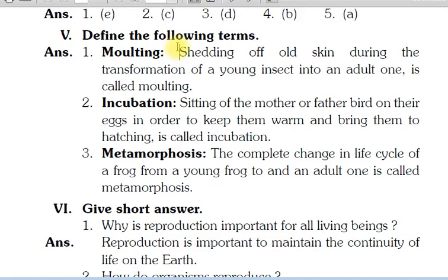Okay, hello everyone. Today I am explaining your question answers, short question answers and define the following terms of your Chapter number 9, Animal Growth and Reproduction.